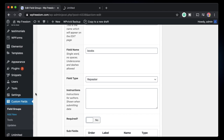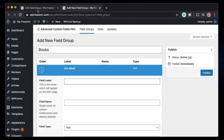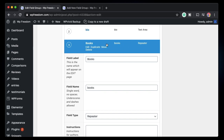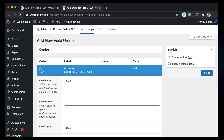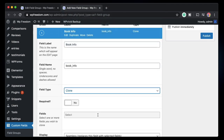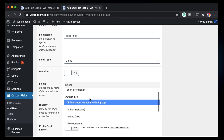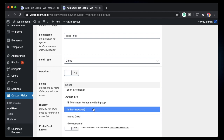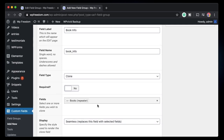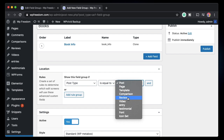Let's create a new field group called 'Books'. I'll click 'Add New' and name this field group 'Books', then click 'Add Field'. Instead of creating all the fields manually, I'll use clone field. Under field type I'll scroll down and choose 'Clone'. Once you choose clone it will ask you to pick the fields you want. I'll click here and select the 'Books Repeater' — it will essentially copy all the fields within that repeater field.